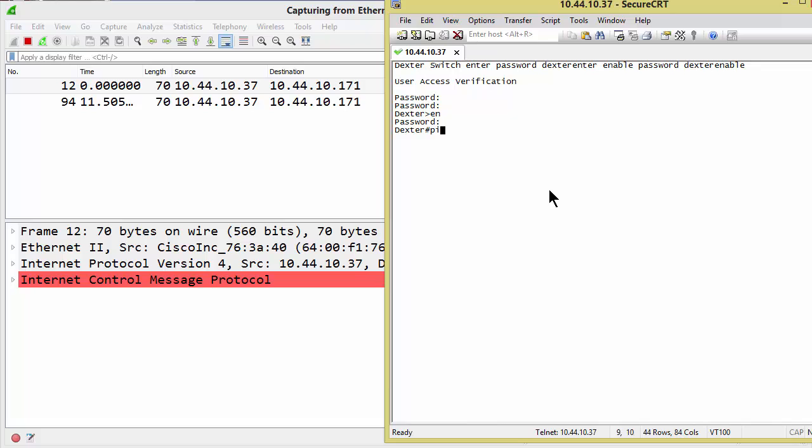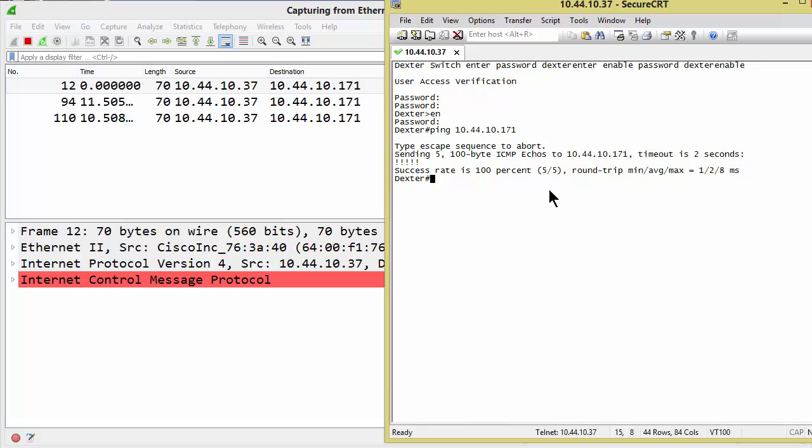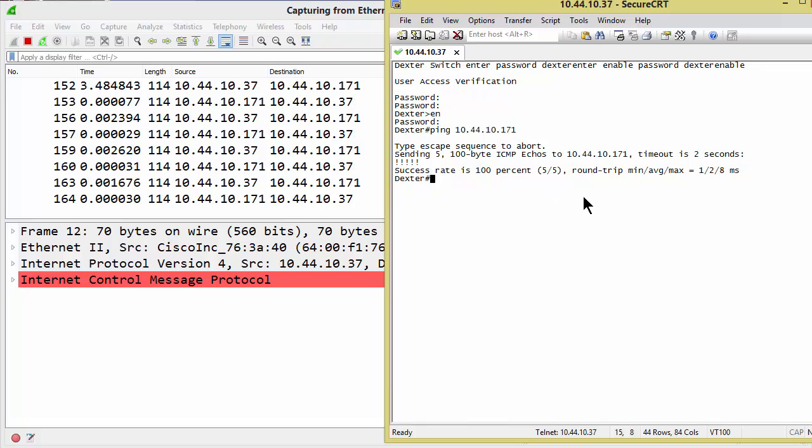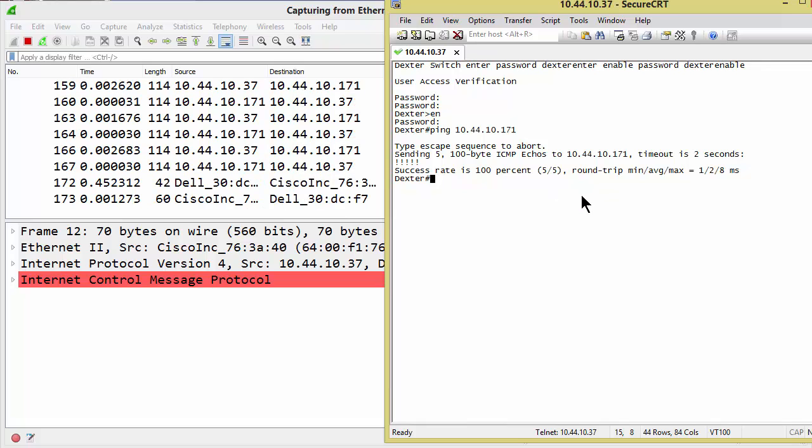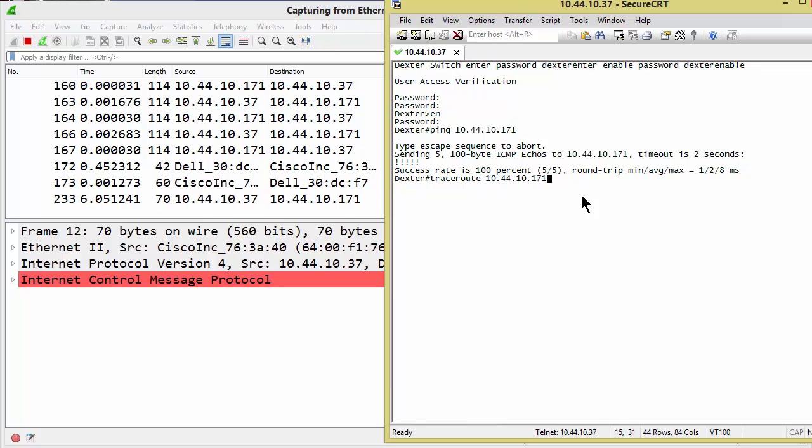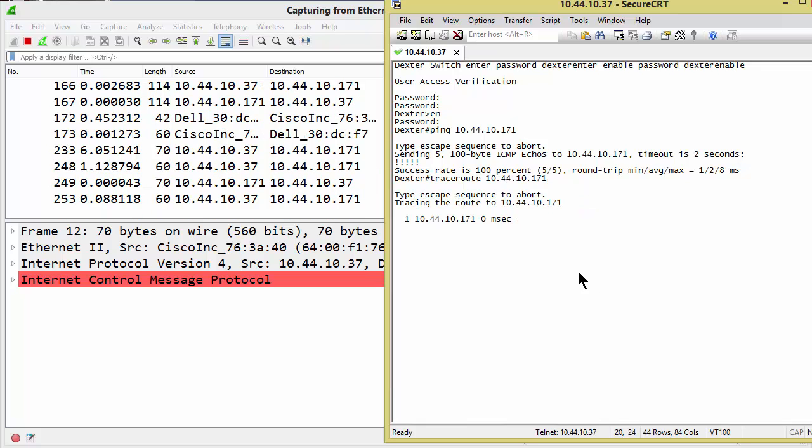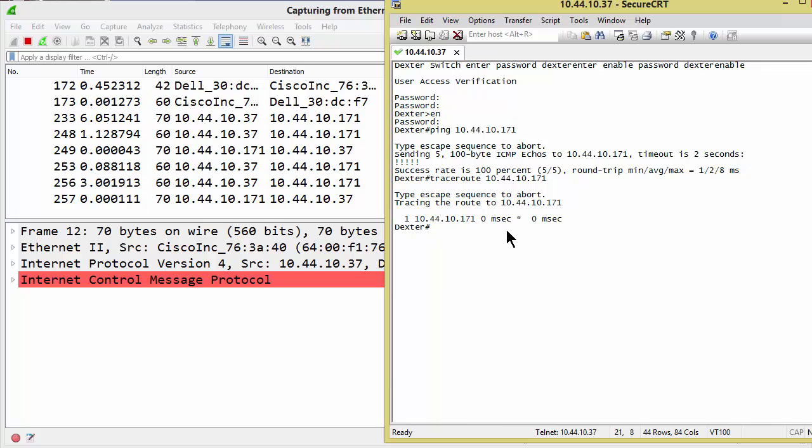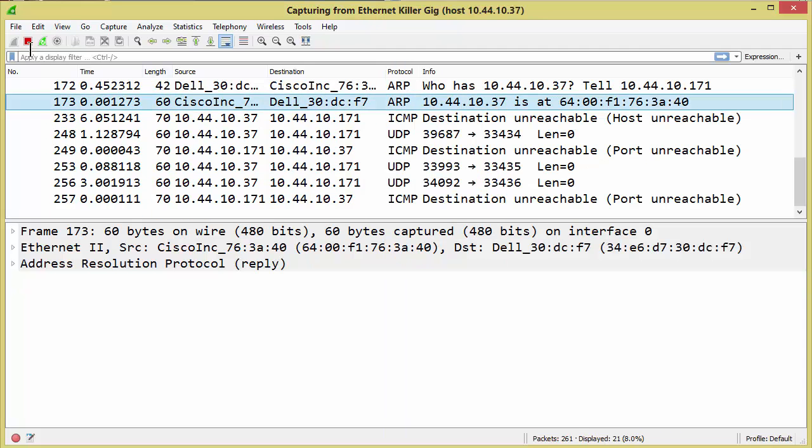So from here, I can just simply ping 10.44.10.171 and there's the pings. And then from here, I'll do traceroute 10.44.10.171. And there they go as well. So I've pinged and I've traced route and it's all done. So I'm going to come here and hit stop.